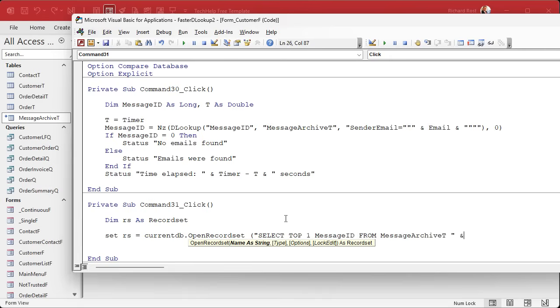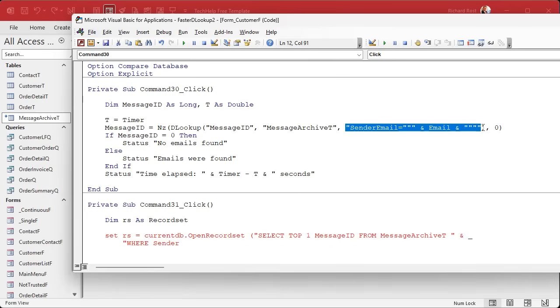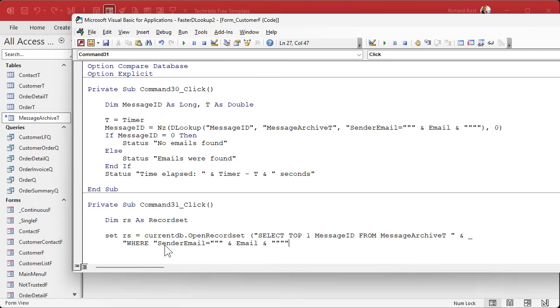Preferably the primary key, and definitely make sure it's indexed, which it should be if it's a primary key. FROM MessageArchiveT. Let's continue it to the next line. WHERE Sender. It's the same thing as up here, I'm just going to copy this guy.